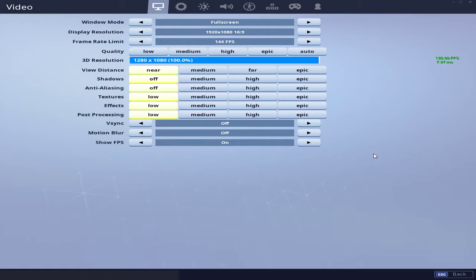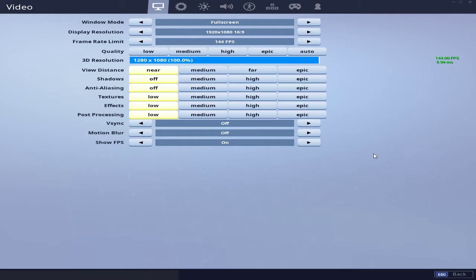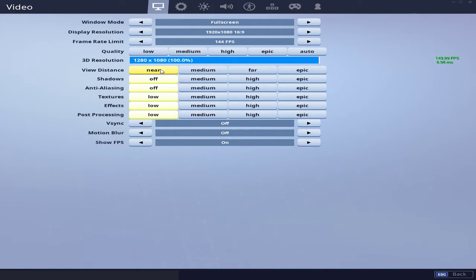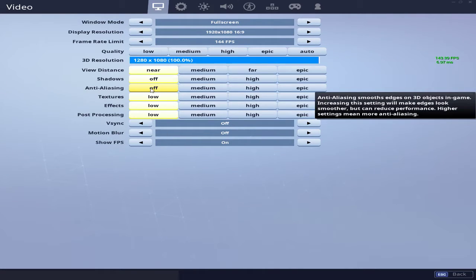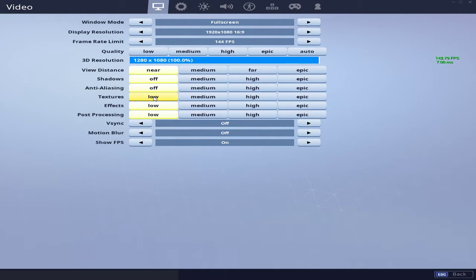What I like to do is I like to rock my graphic settings to the lowest it possibly can. I don't care about any settings; the game looks perfect to me just like this. I put everything on the lowest possible so I could get that good frame rate boost just by doing that. So put view distance on near, shadows off, anti-aliasing off, textures, effects, post-processing all low.